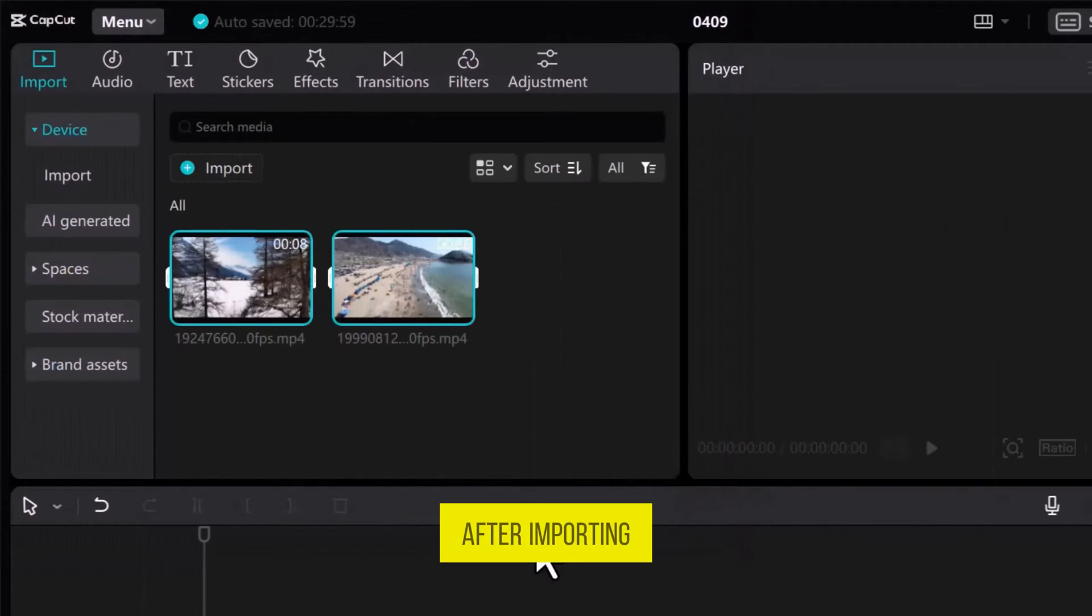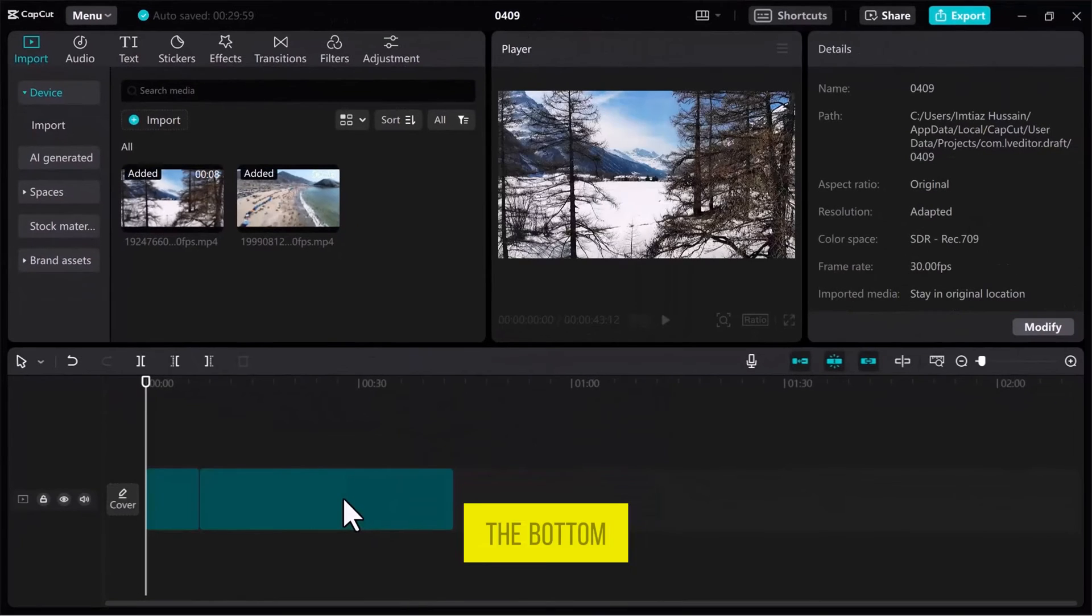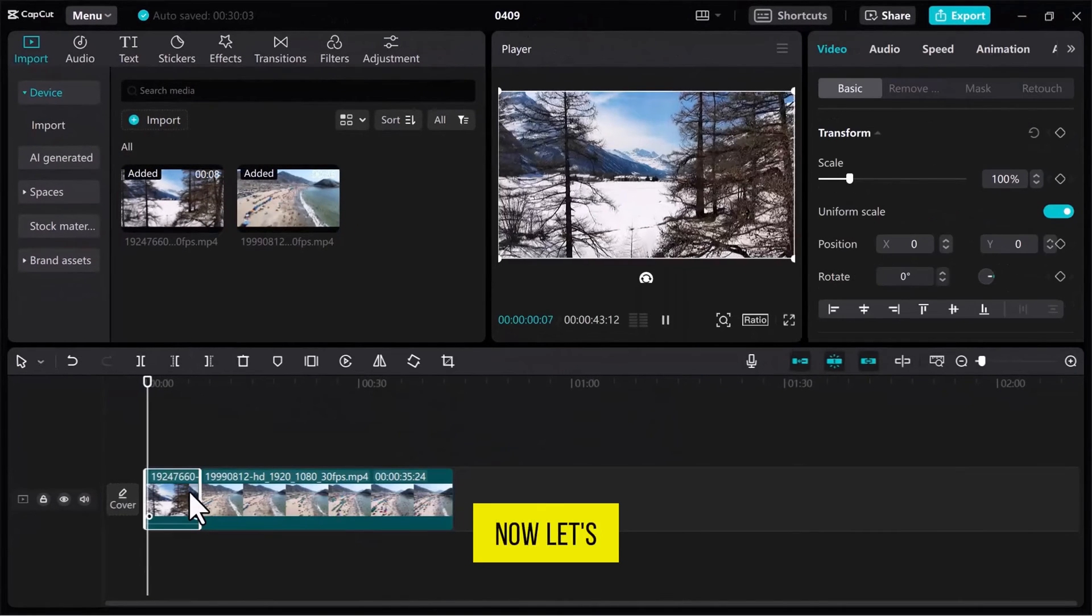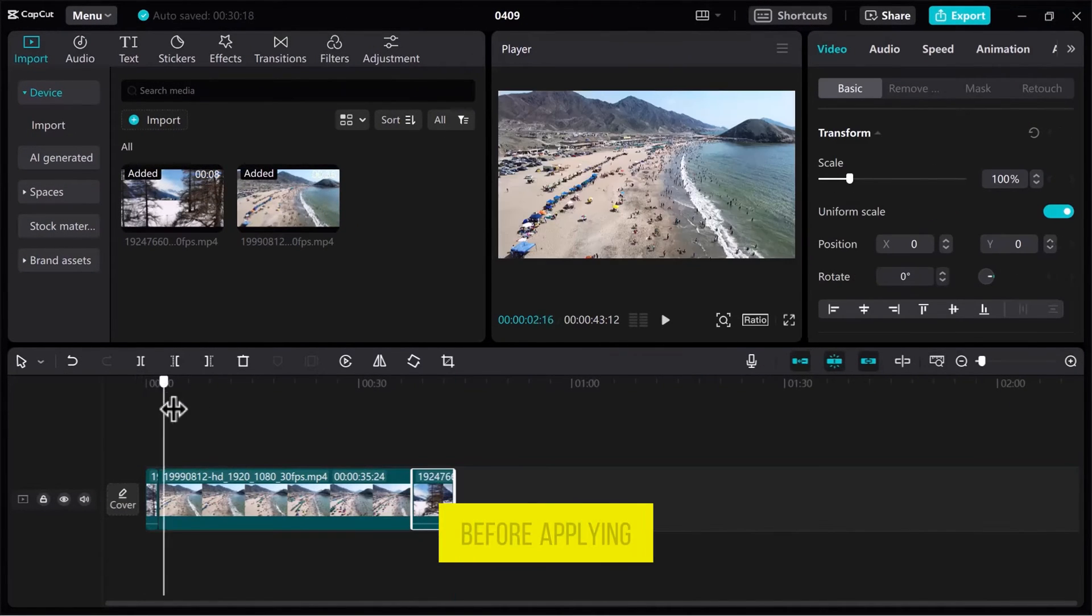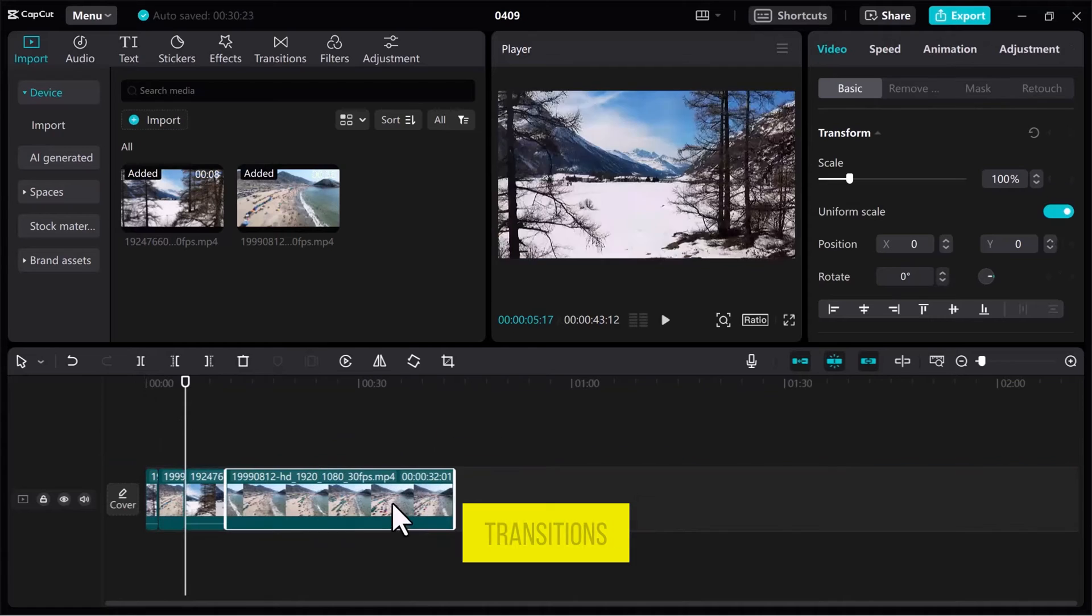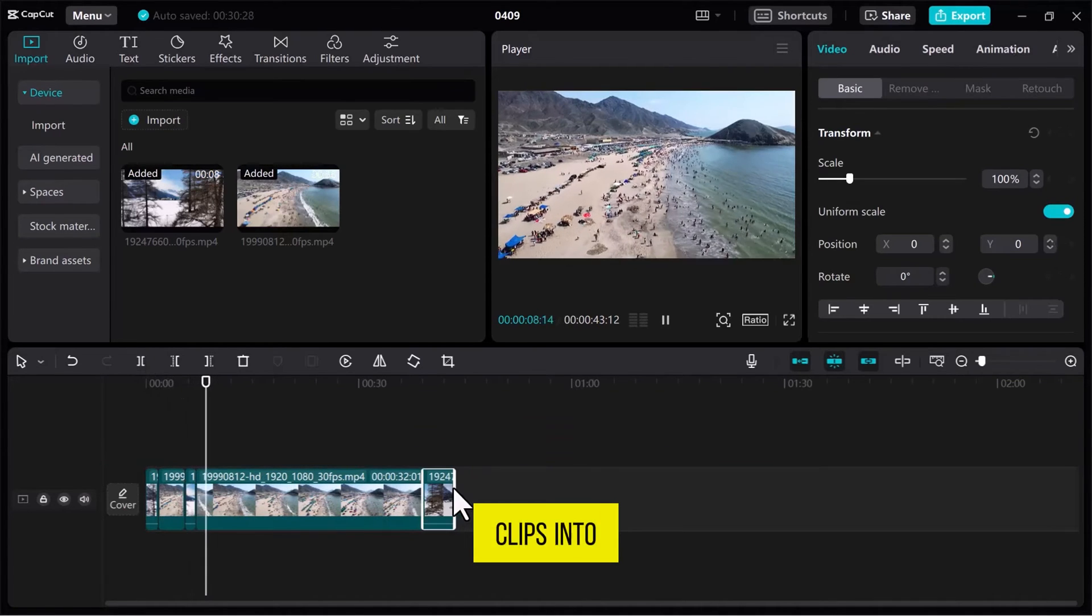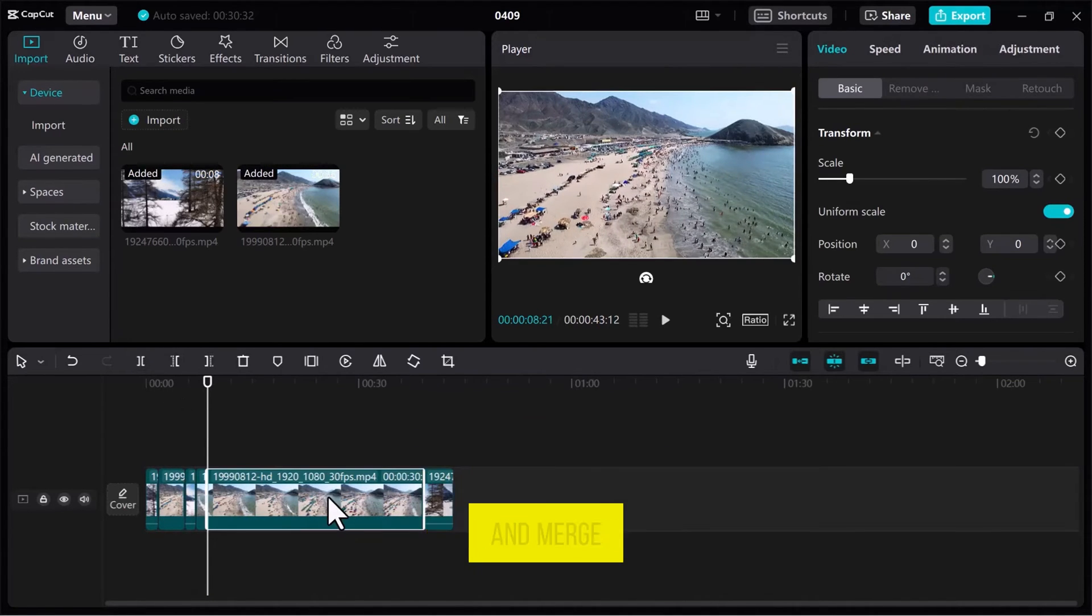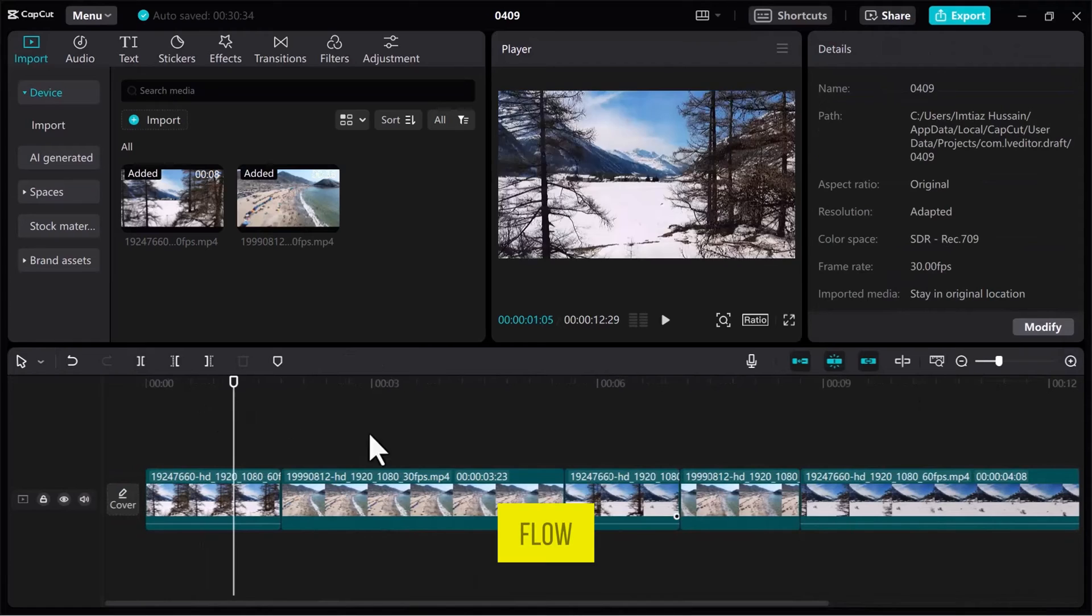After importing your videos into the Media tab, drag them onto the track at the bottom of the screen. Now, let's make some adjustments to these videos before applying transitions. You can cut the clips into shorter segments and merge them together to see how they flow.